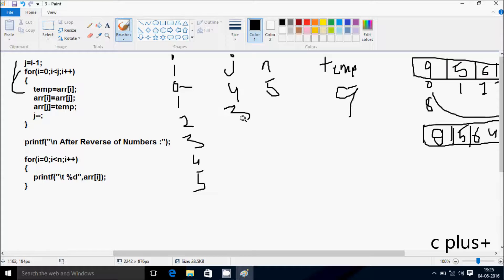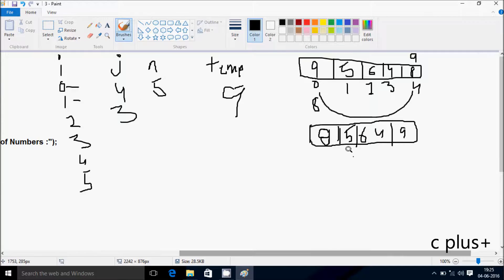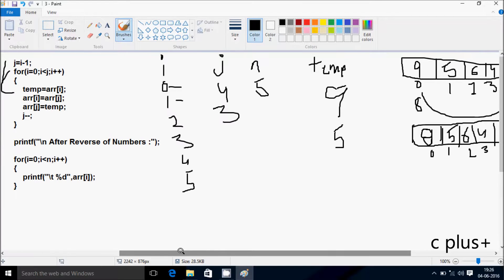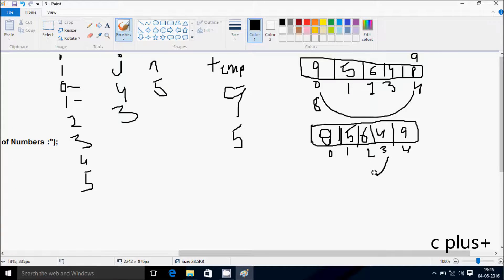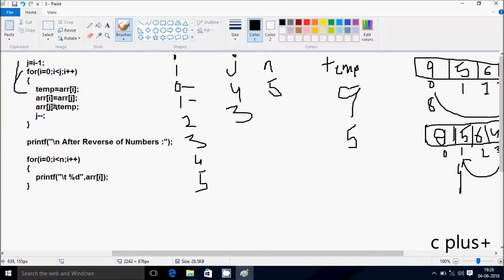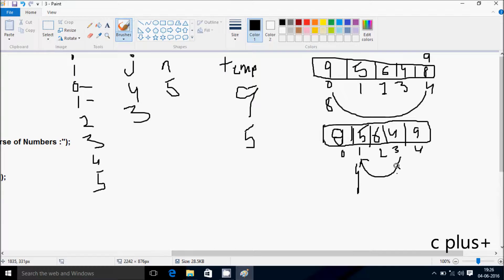j decreases by 1 so j is now 3. i increases to 1. Check the condition: 1 less than 3 — condition is true. arr[1] value — which is 5 — goes into temp. arr[j] — j is now 3 — so position 3 value goes to arr[1]. Position 3 has value 4, so 4 goes to arr[1]. Then temp — which is 5 — goes to arr[3]. So position 1 becomes 4 and position 3 becomes 5.